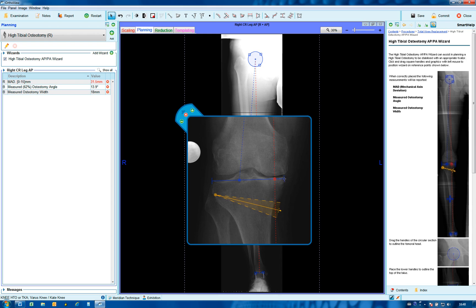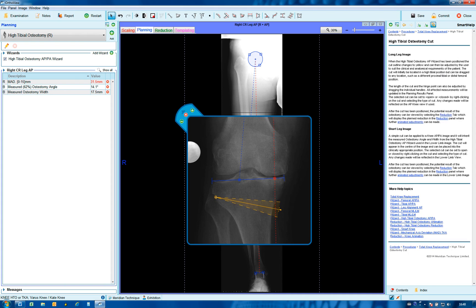As this is done, the necessary correction of the cut to bring the mechanical axis to 62% from medial to lateral — the Fujisawa point — is calculated. Then move the lateral hinge and medial cut point to the cortex.